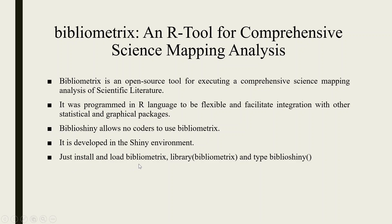Just install and load bibliometrics, activate its library and type Biblioshiny and you are ready to go.